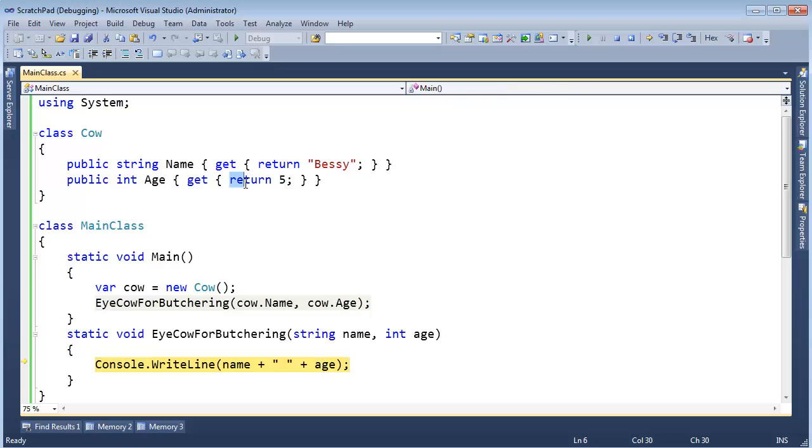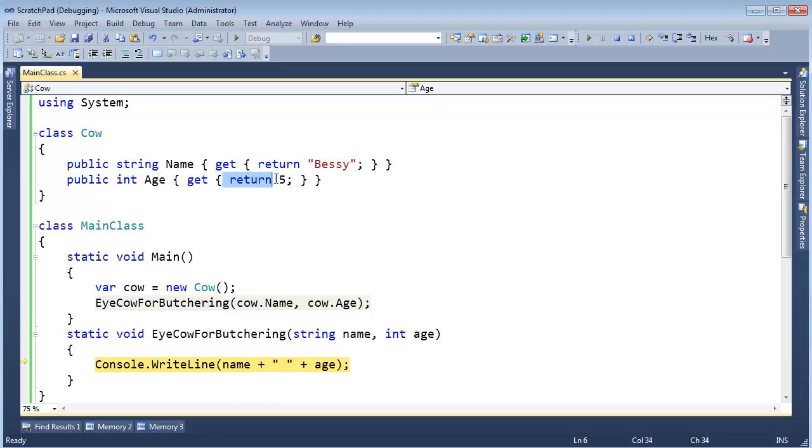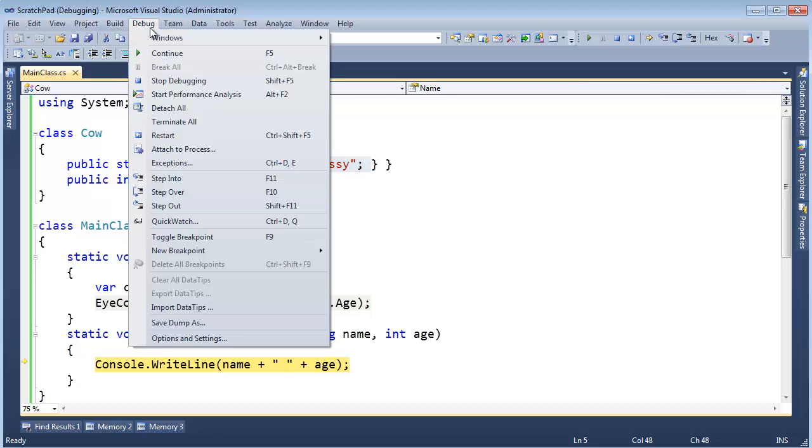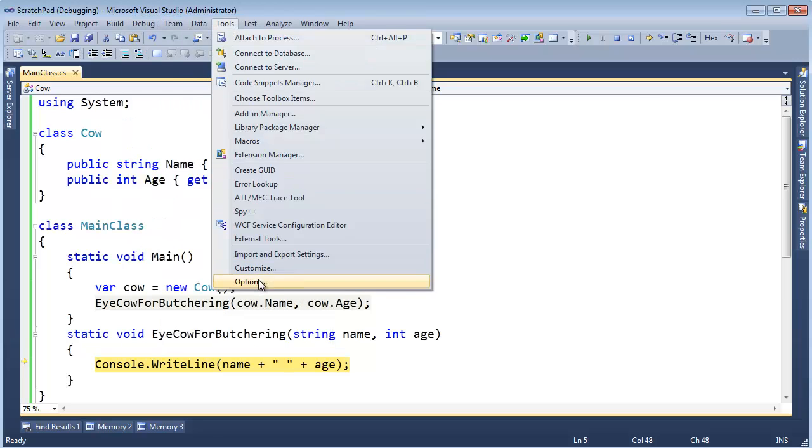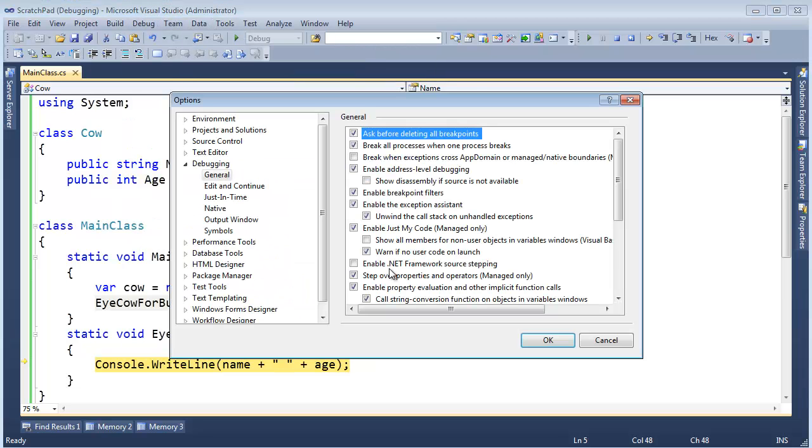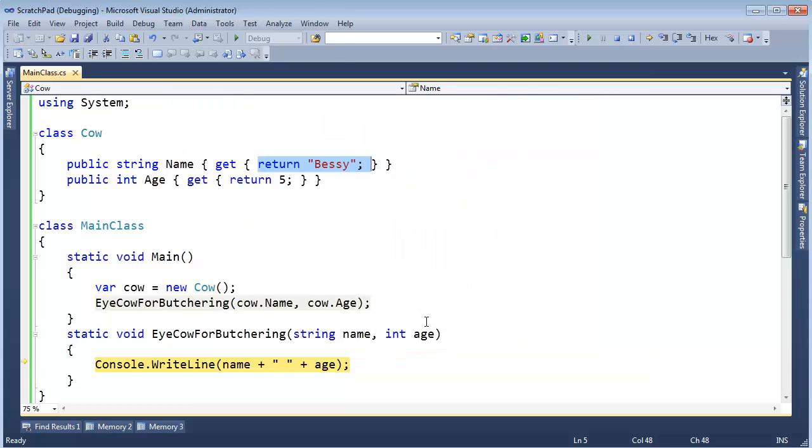But say there was a bug in my age code. Obviously, there's not much bug in this simple line. But say I had a lot of code in here and there was a bug in it, and I wanted to debug this but not necessarily this. Well, I could come up here and say tools, options. Let's not step over those things. Click OK.